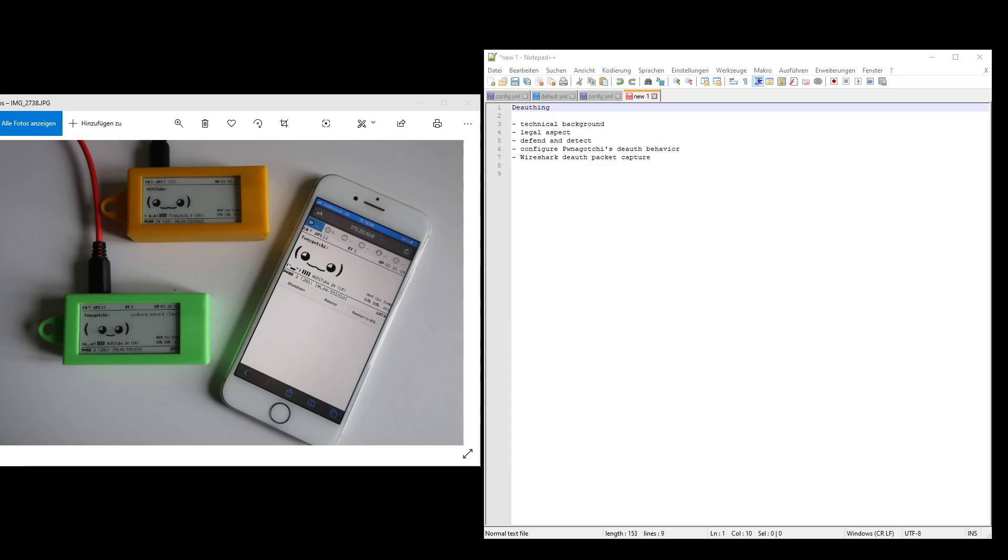The Pwngotchi just deauthenticates until it gets a handshake, and then it's happy and leaves the client and then goes on. How can someone defend against such attack?